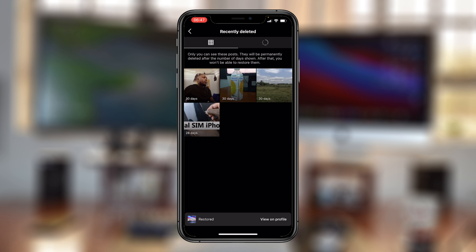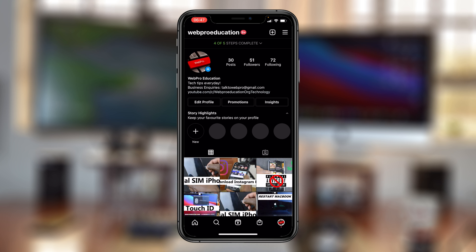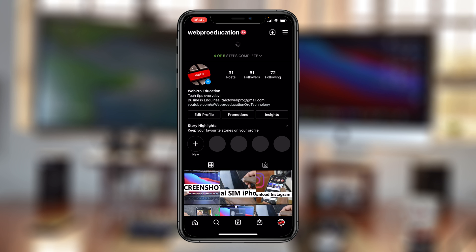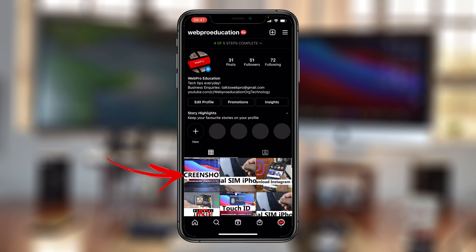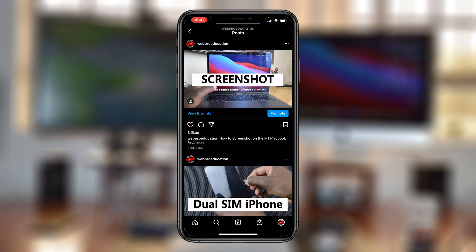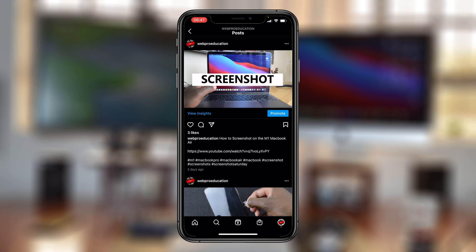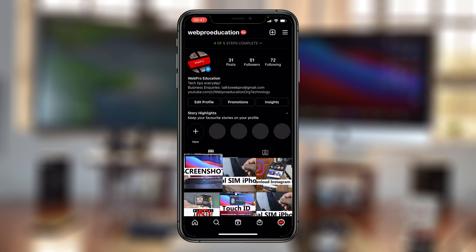It's going to be removed from this list. Now if you go back to the profile page and refresh, you should see that the post has returned, and it will come back with all the likes and comments it had before you deleted it.